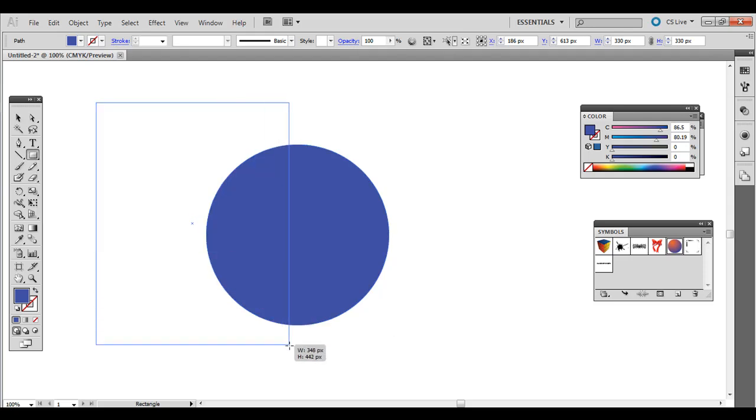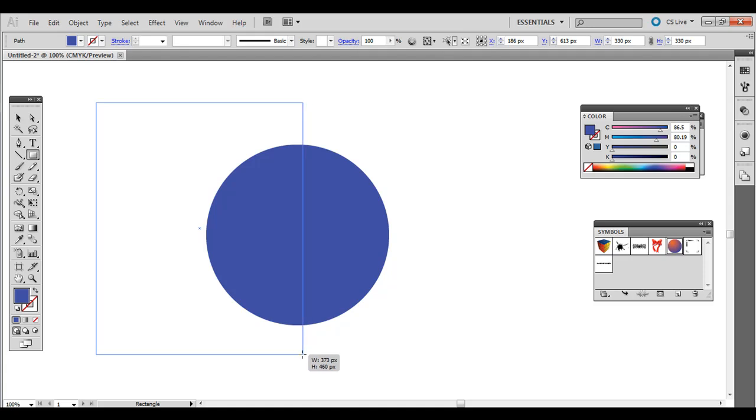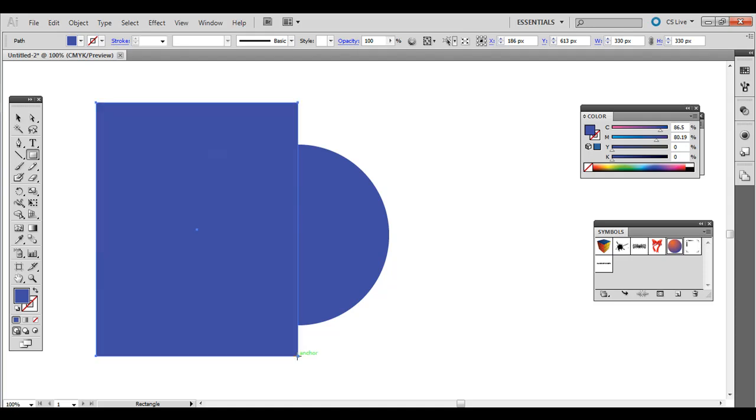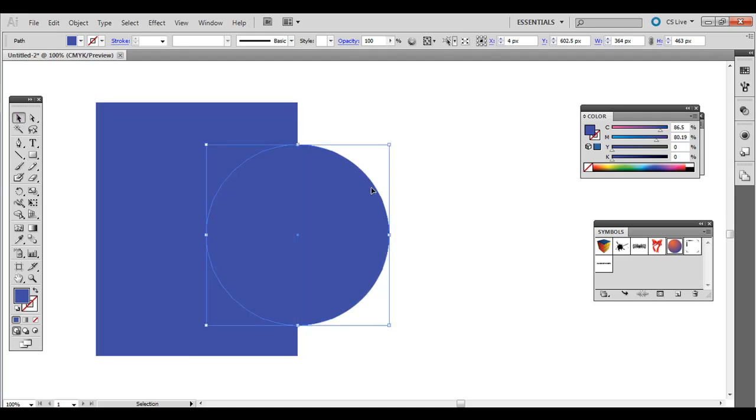And if you have a later version of Adobe Illustrator, the last couple versions, it should kind of lock in halfway through. Turns kind of that green line. And then I know I'm perfectly halfway over the circle there.